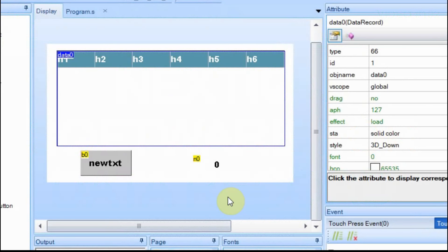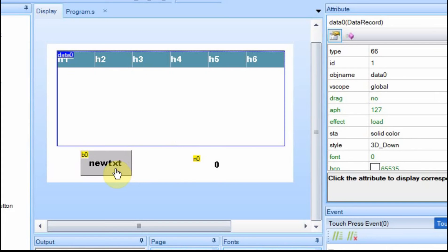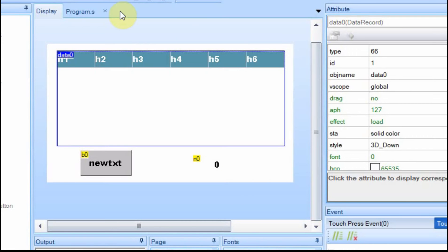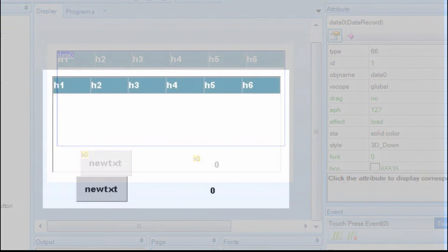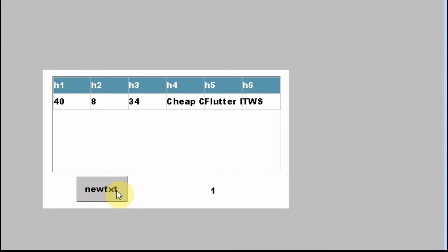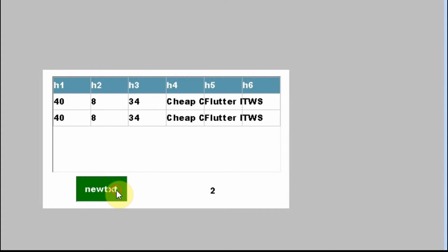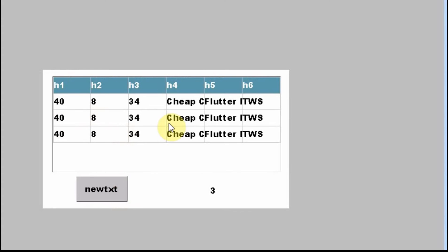I'm going to show you how it works. I have this example set up here where I have a datarecord, I have a pushbutton, and then I have this NO field that's going to display how many records are currently displayed in the record. And if I run it, I hit this, you can see that it populates with some data.